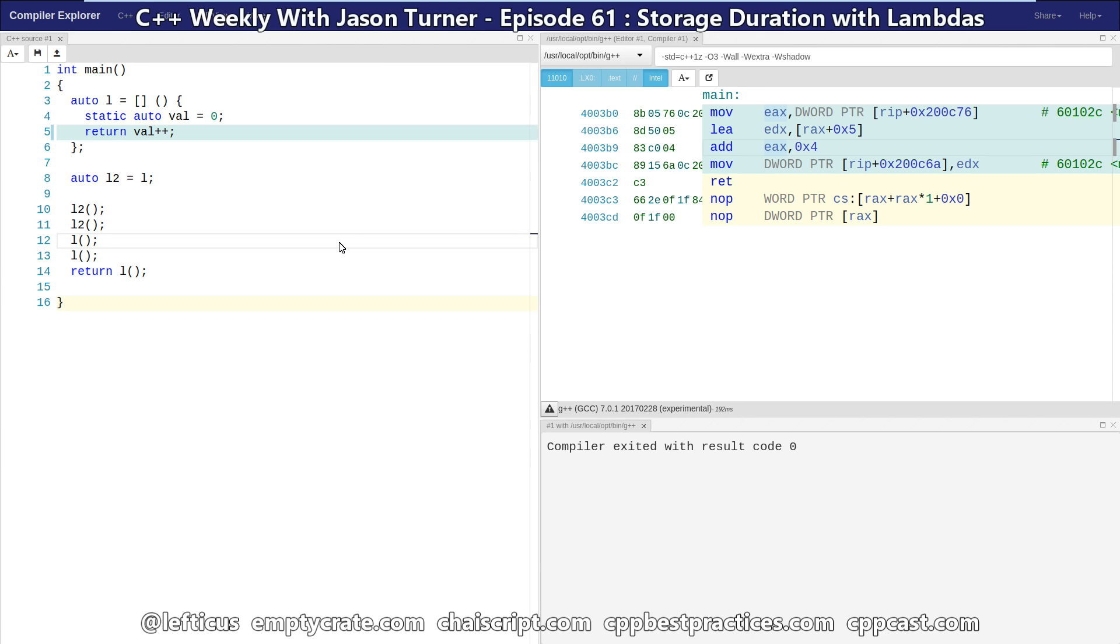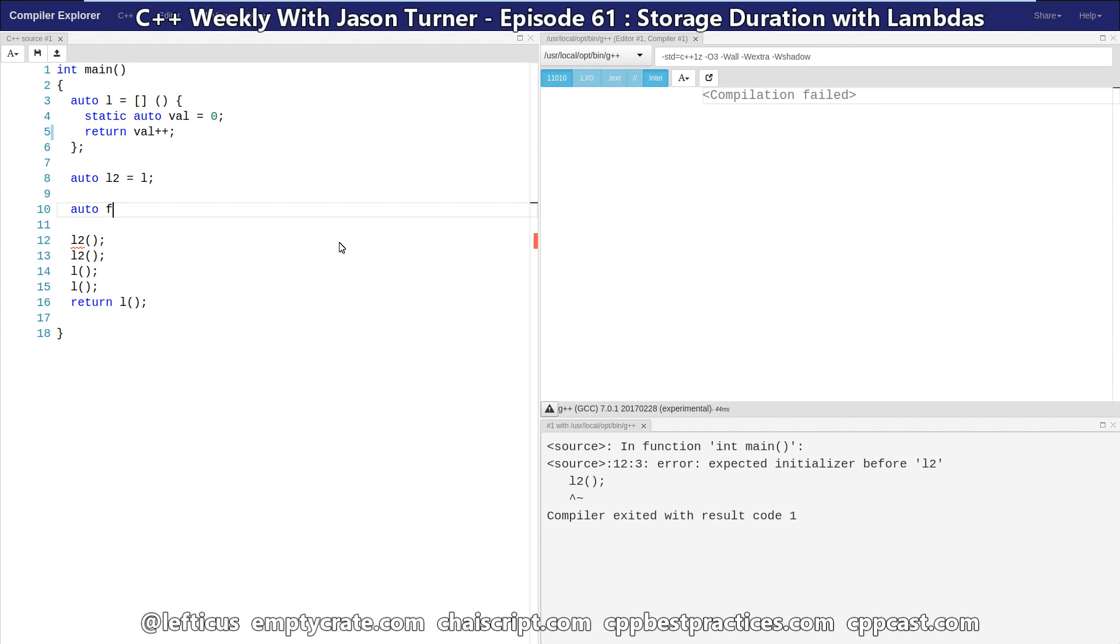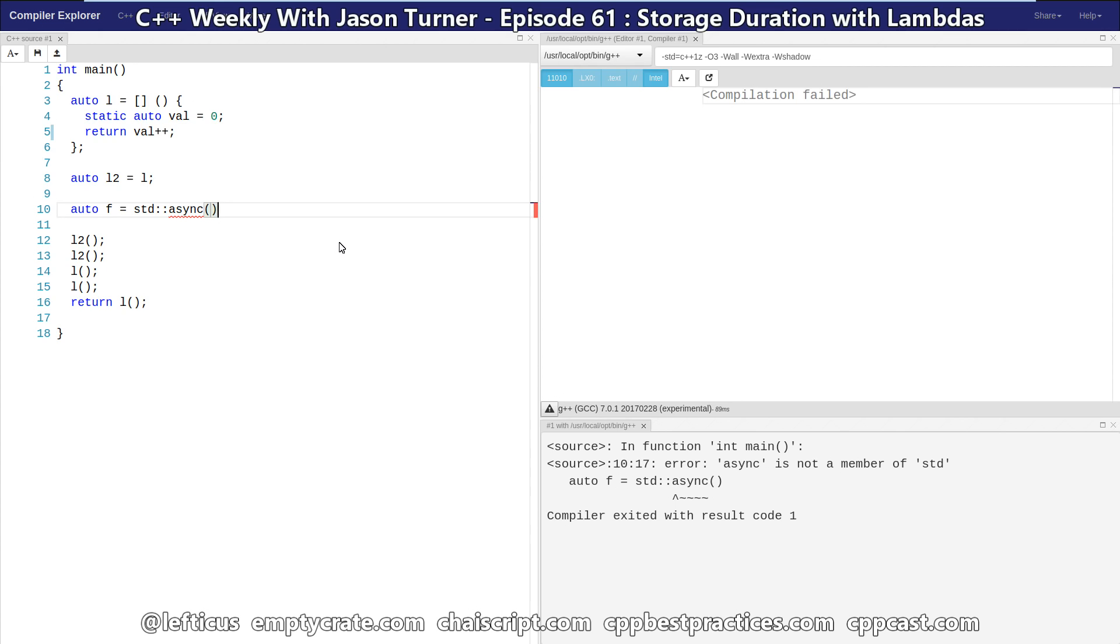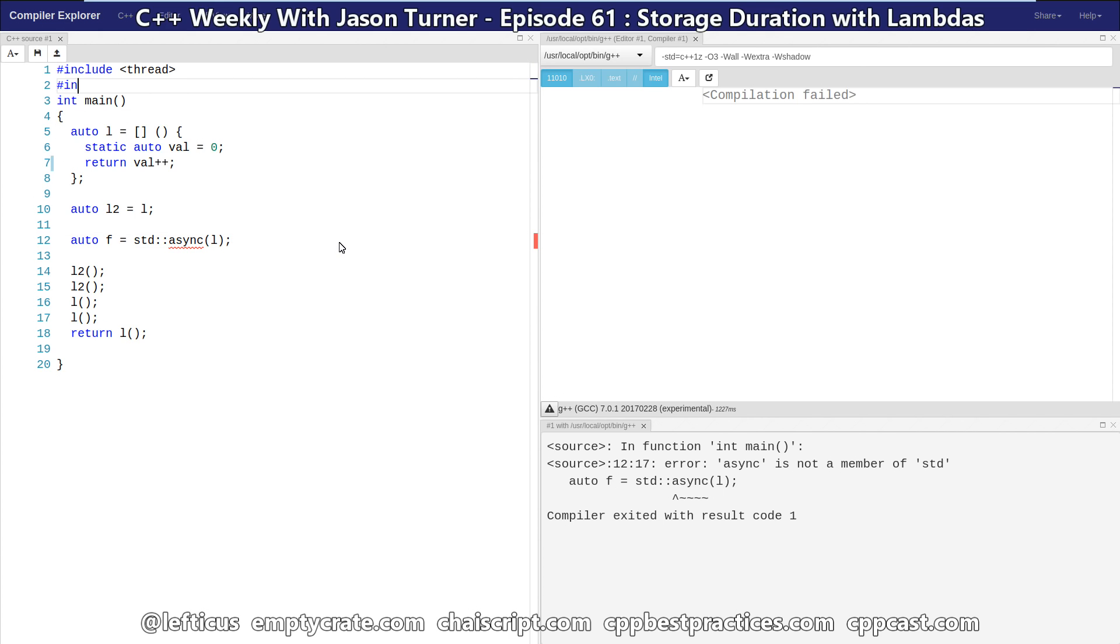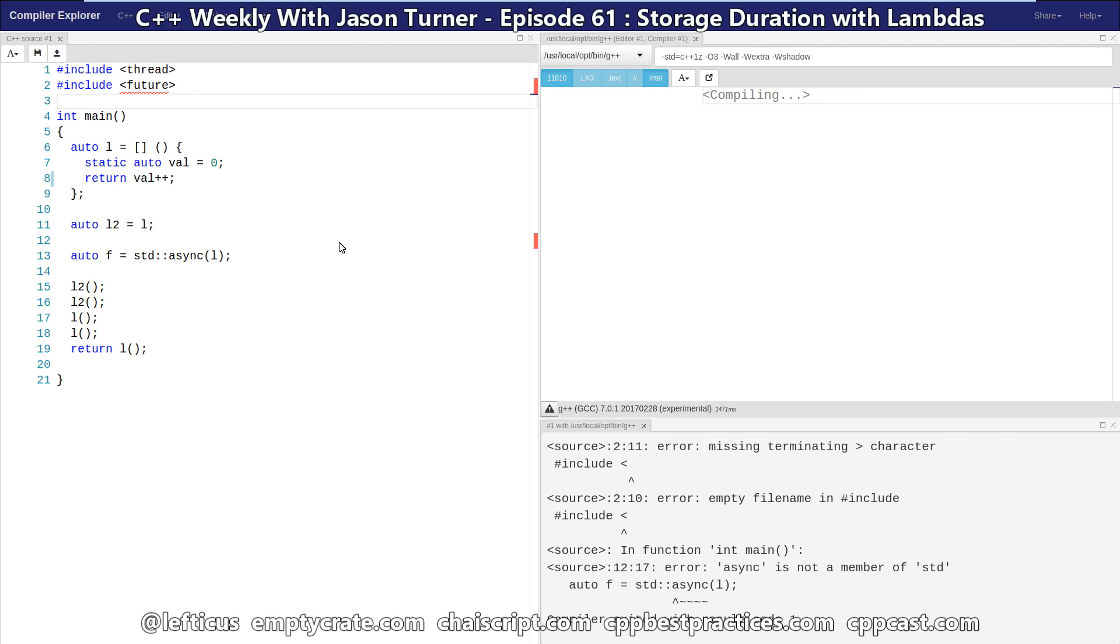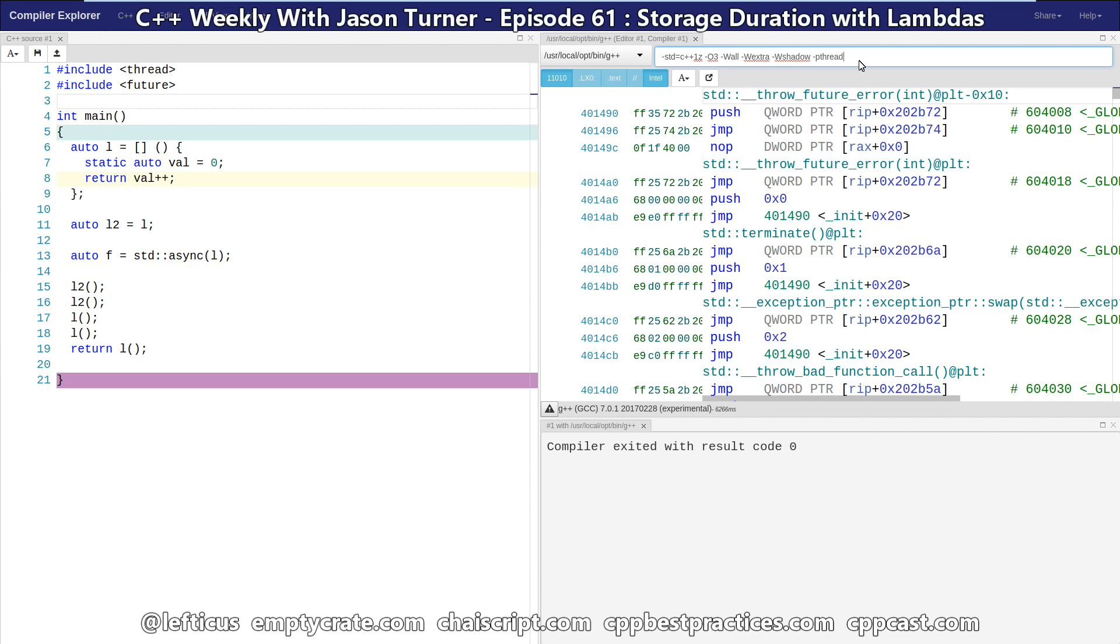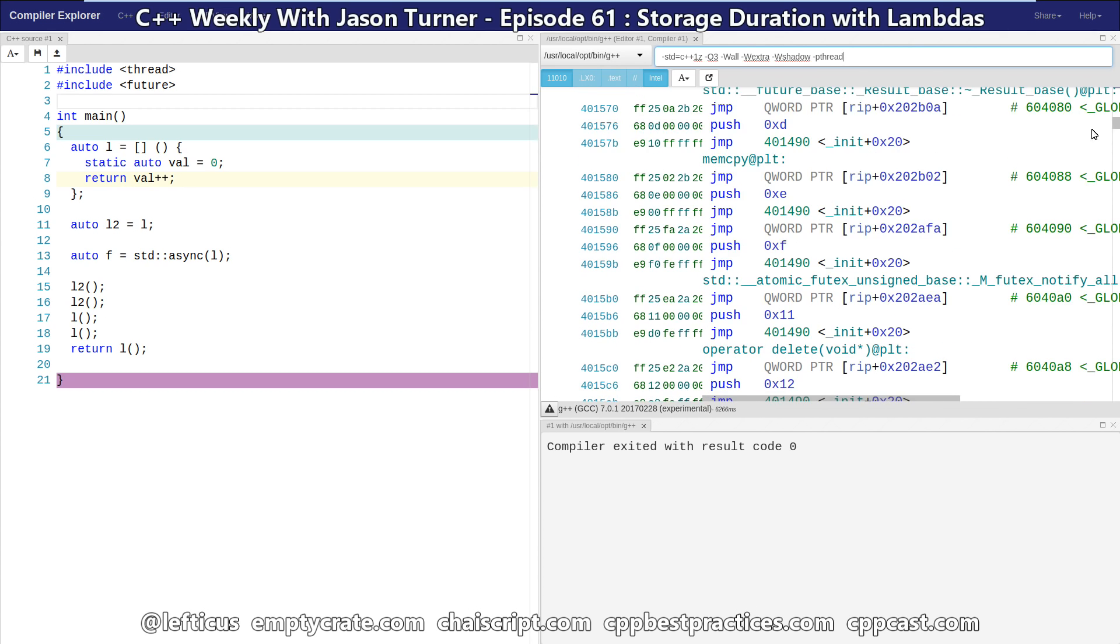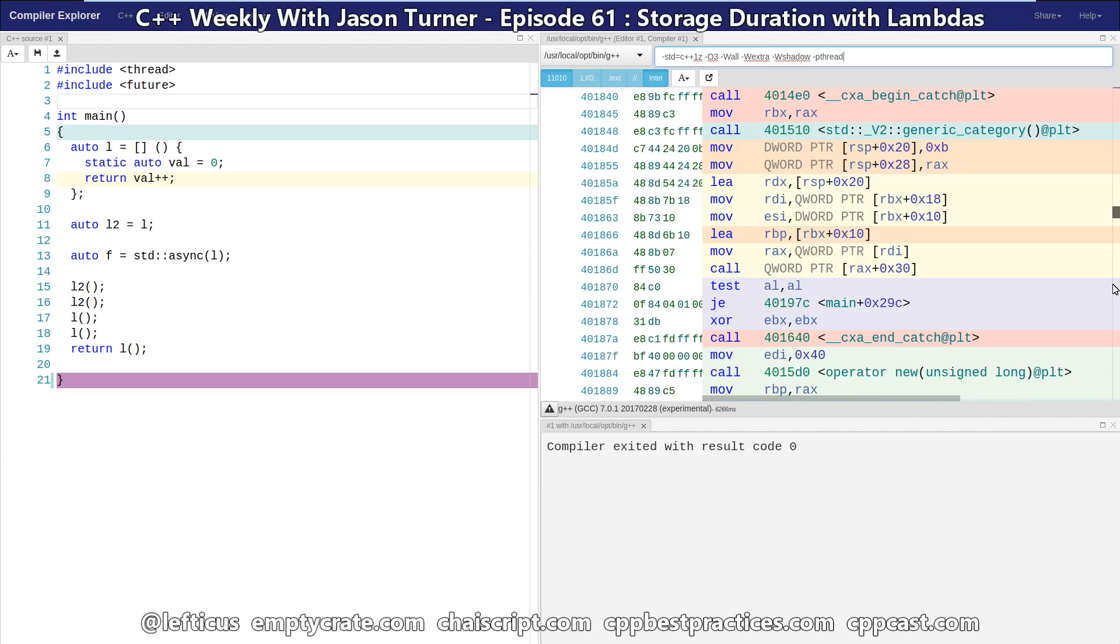But we also have the problem that it's not thread safe if we really cared. So if we wanted to pass this lambda into a future, for example, we're going to have to adjust our compile flag, so we add pthread here. Now this is going to compile.